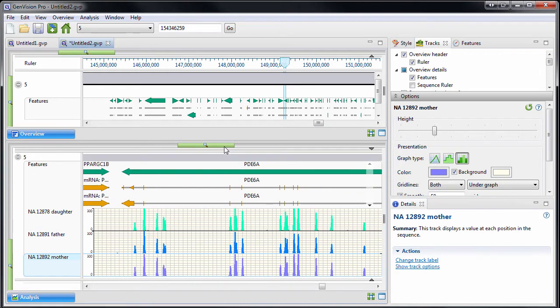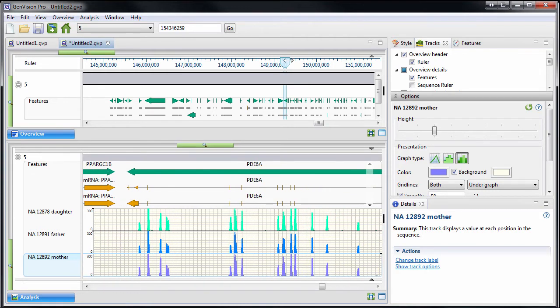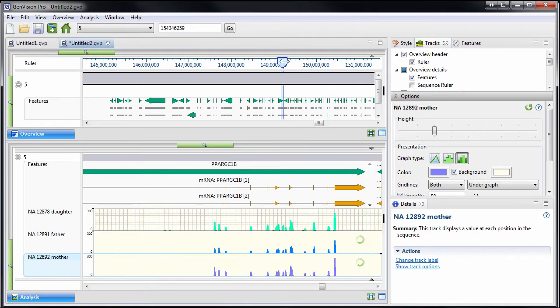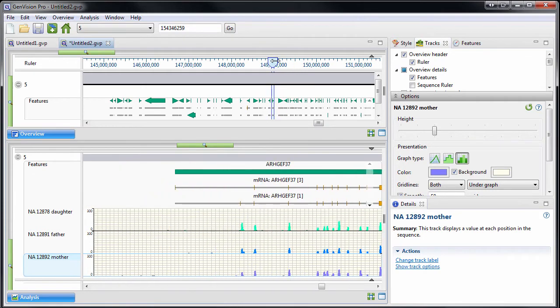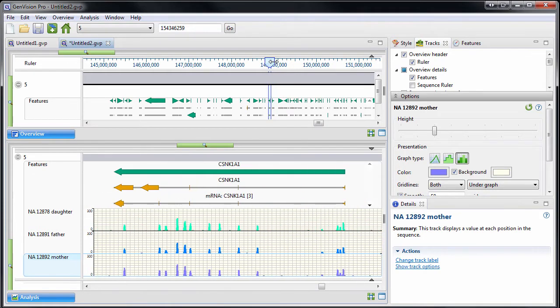You can also use GenVision Pro to analyze multiple project types together, for example, a combination of RNA-seq and ChIP-seq peaks.